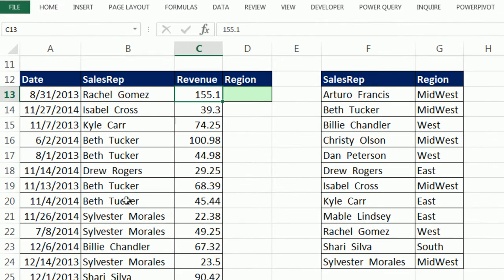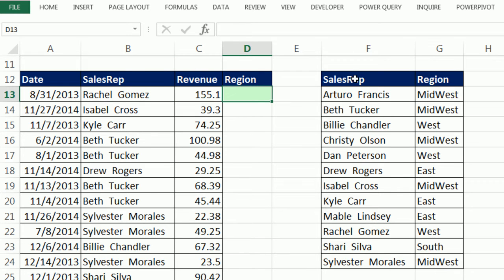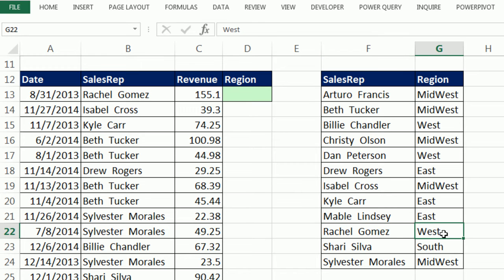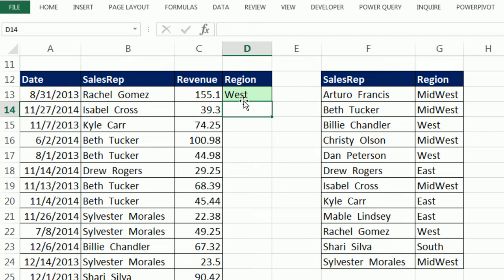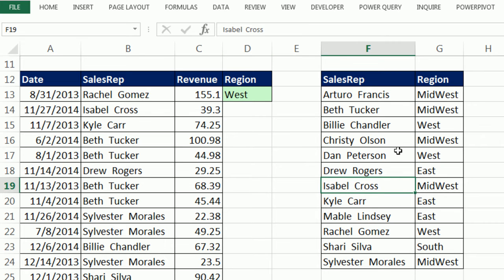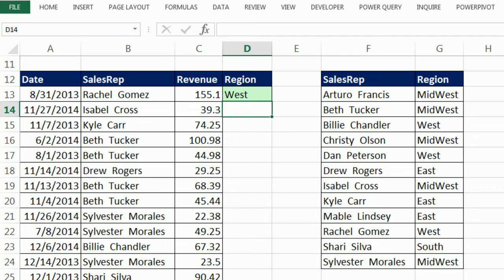Here's how you'd do it by hand. For this cell, you'd look up Rachel Gomez, race through the first column of this table, and when you find Rachel Gomez, jump over to the second column which is region. You'd see it's West, come back to the cell, and type West. Then you'd look up Isabel Cross, go to the table, find the match, jump to the second column, get Midwest, and bring it back.